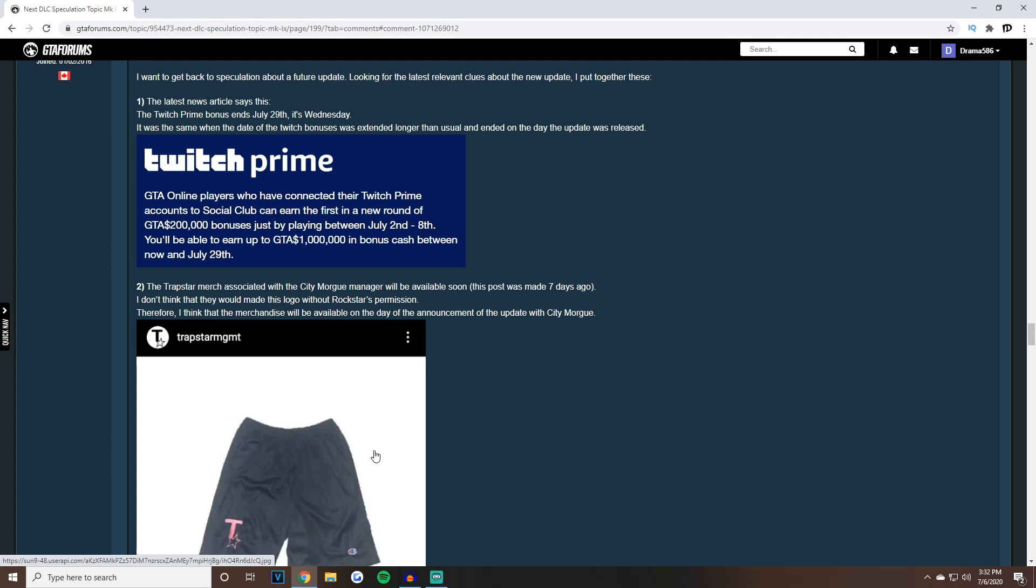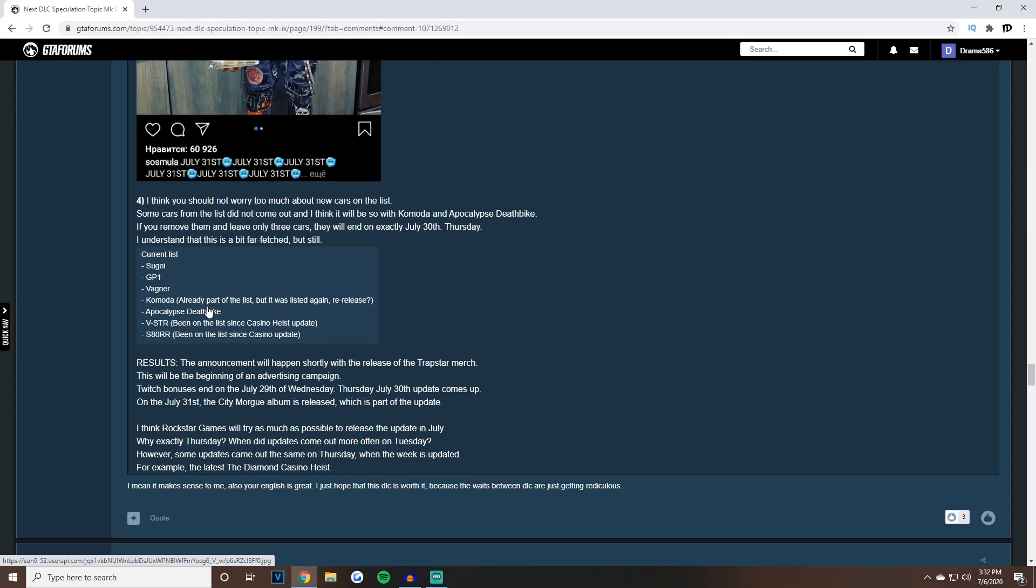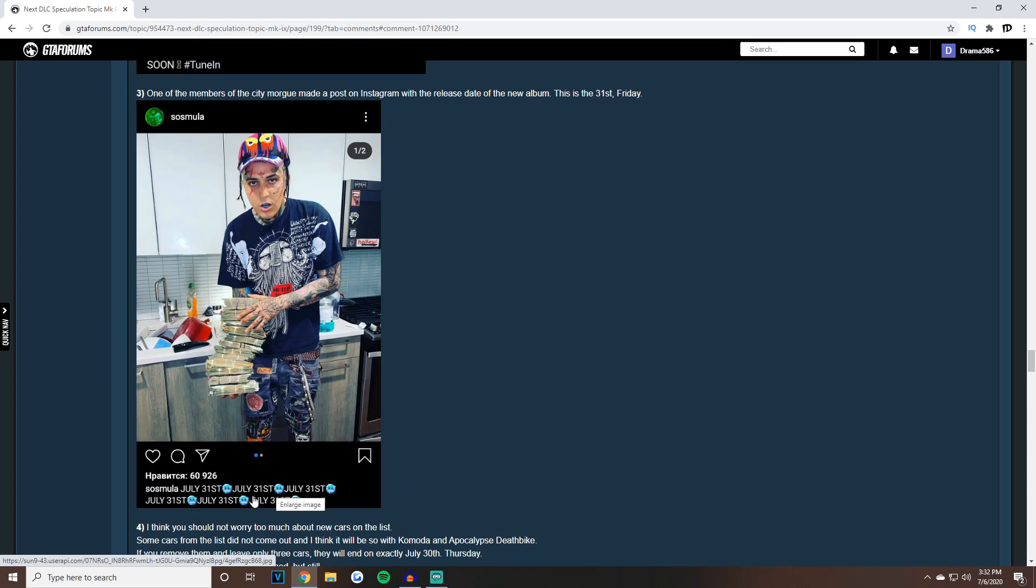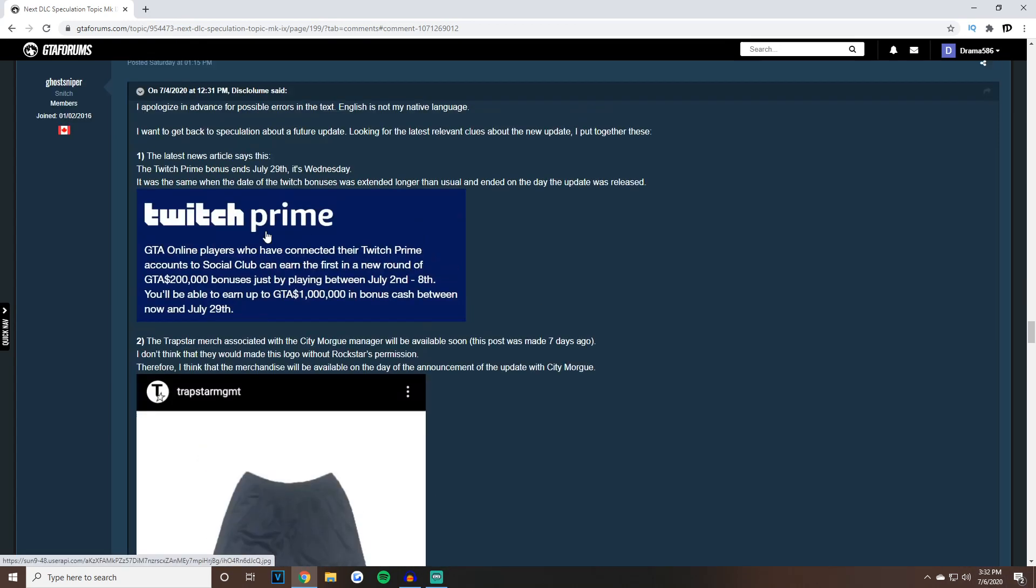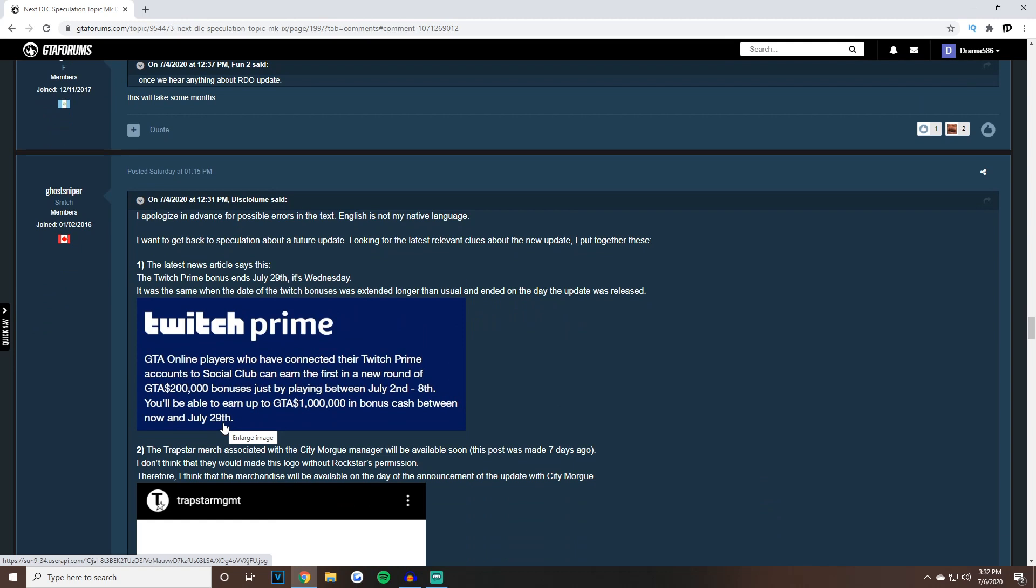Great job to this dude for putting all this together, it just makes a lot of sense. It gives me a lot of relief and hope. I was really just going crazy thinking maybe we're not getting the DLC until August, but it just makes sense because I didn't realize these podium vehicles were on here for a while, so we could just get these three.